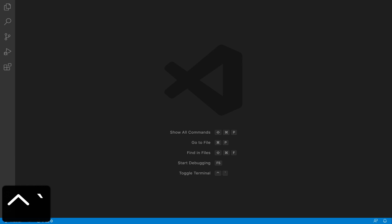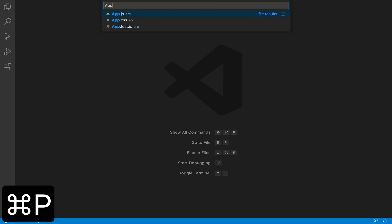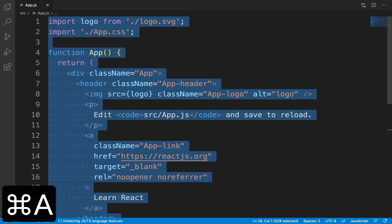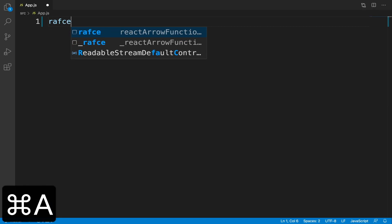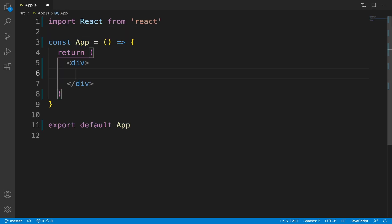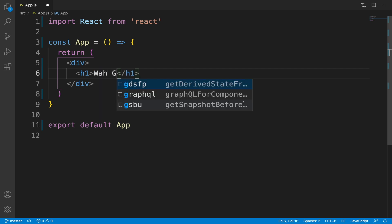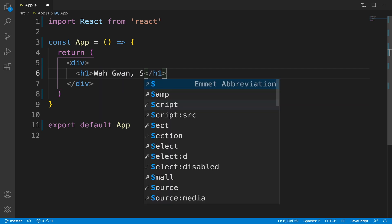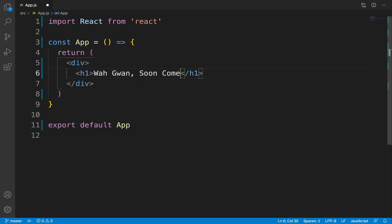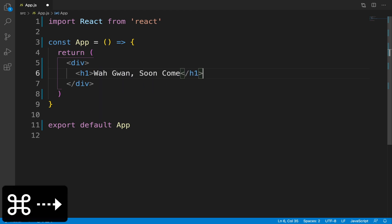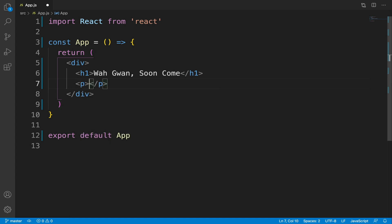Open the app component and let's create a new one. I'm going to create a coming soon page. Wagwan soon come which is the Jamaican version of what's up coming soon.